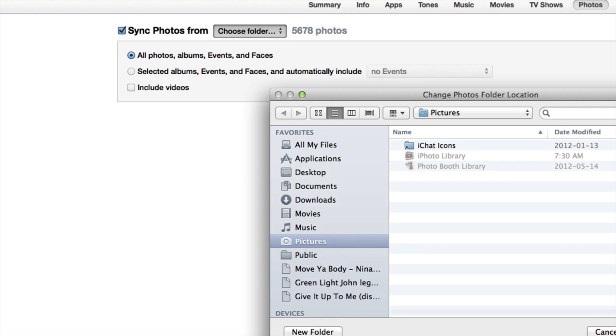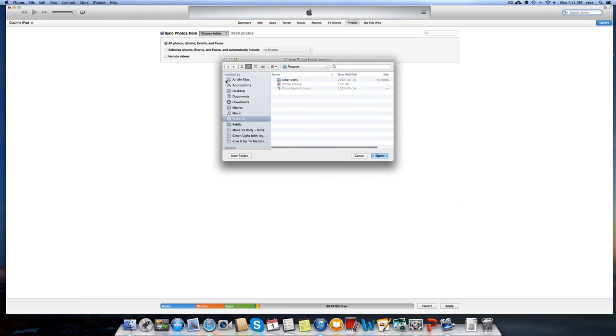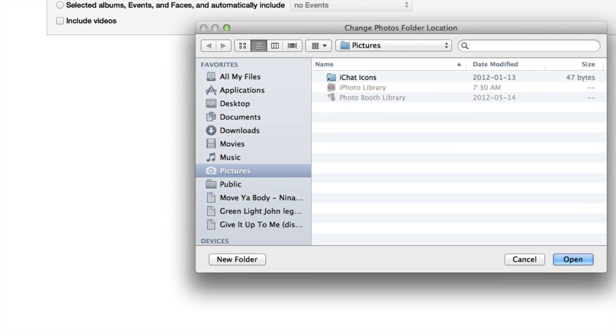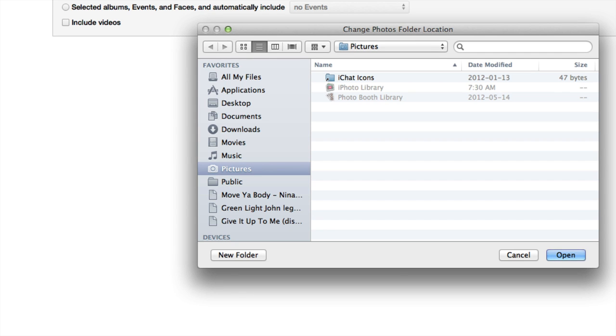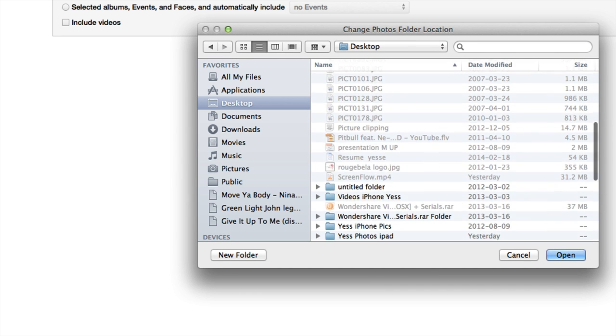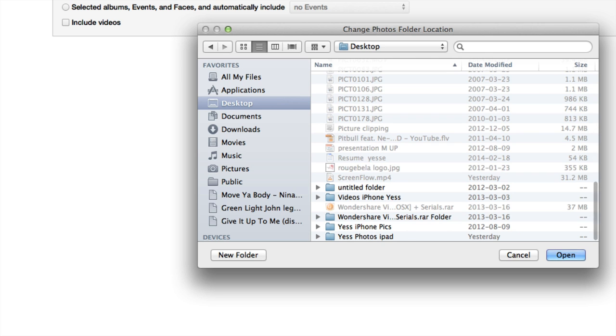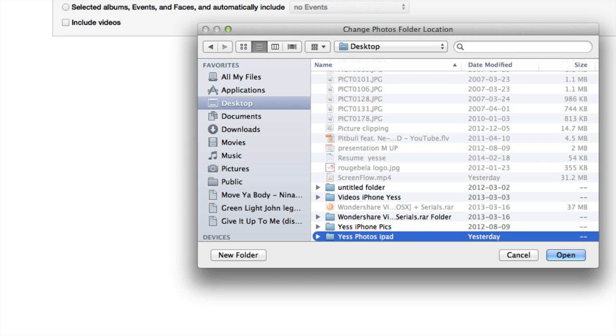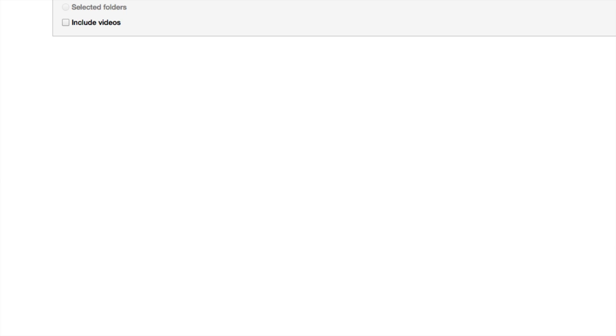So if you have it on your desktop, just go to Desktop. I'm just going to scroll down. I have a folder I made called 'Photos iPad,' and I'm going to open that up.